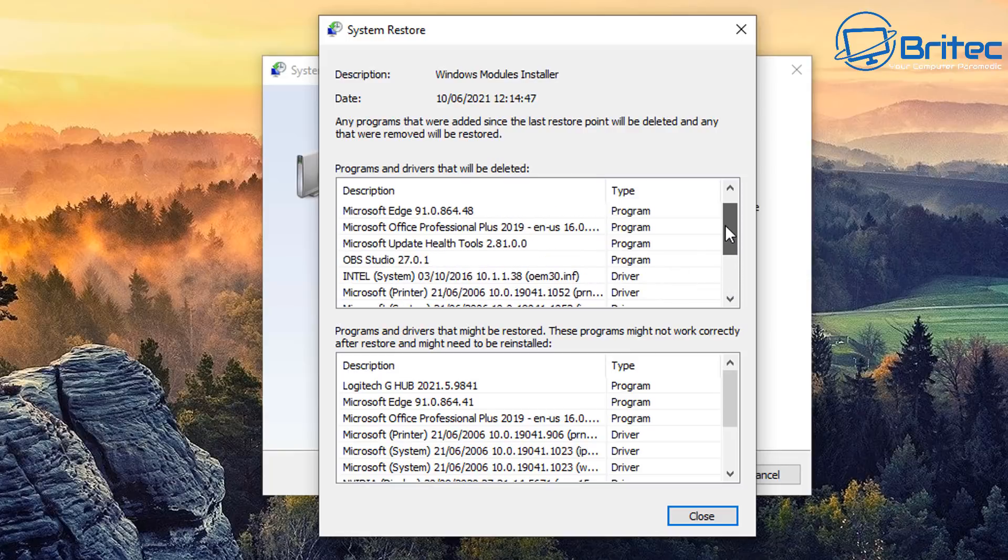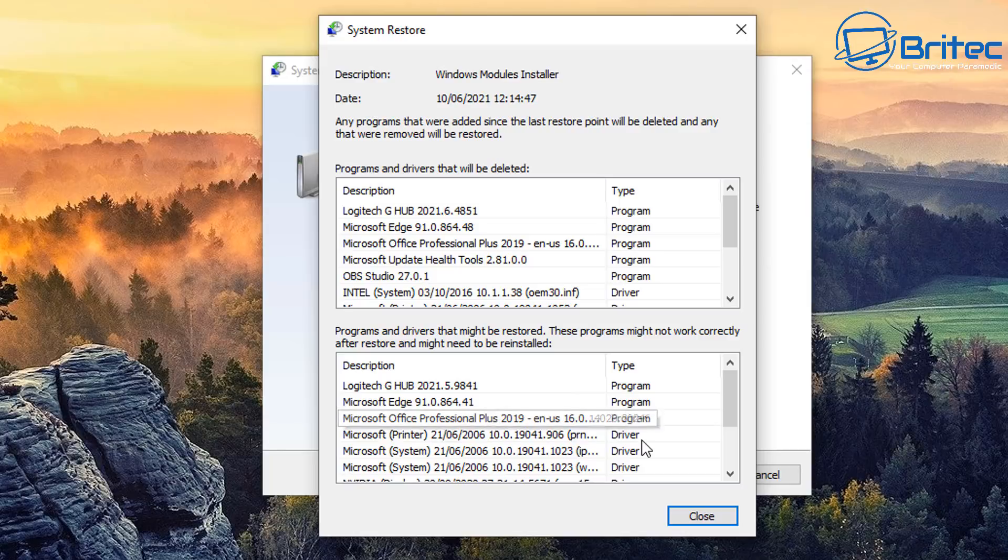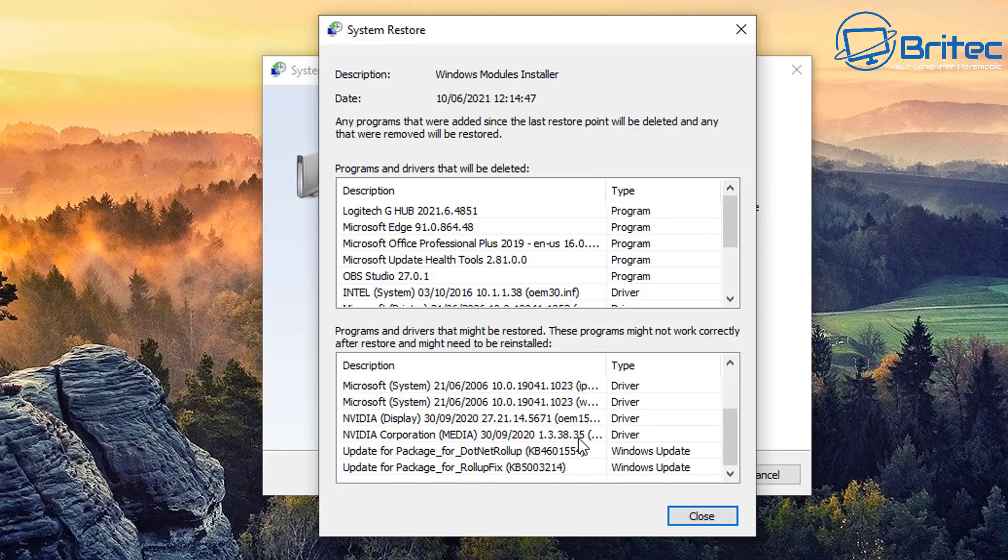So these changes are going to be made because when you create the system restore point you may have put loads of stuff on your system, and then when you roll back all of the stuff you have been doing on your computer after the fact is not going to be restored. And that's the problem. So it does try to tell you here what roughly is going to happen to the system.